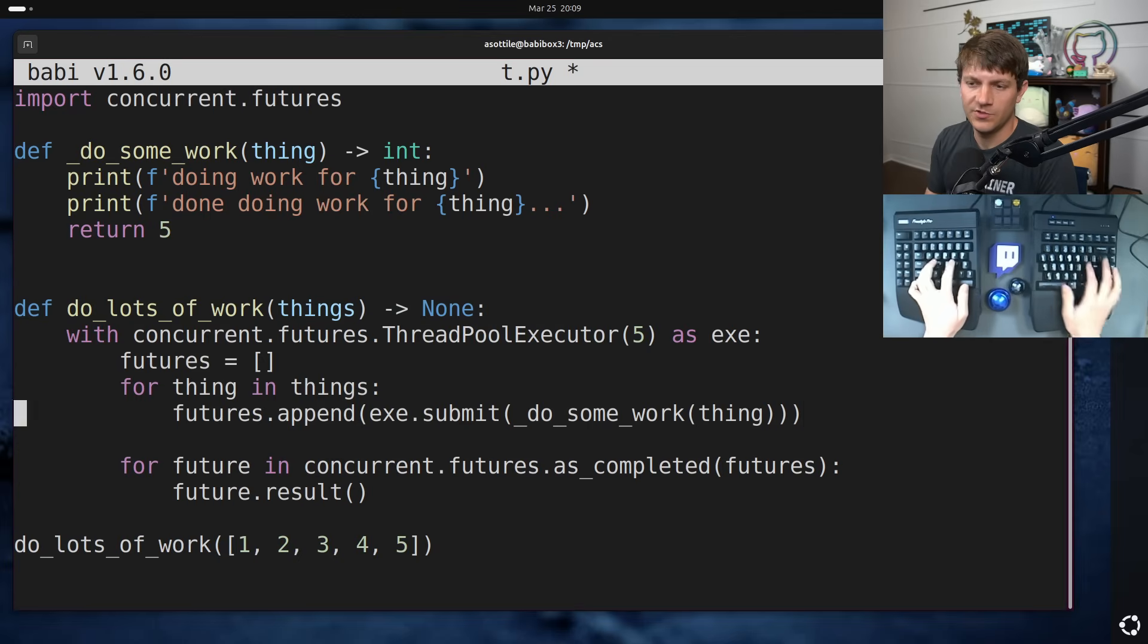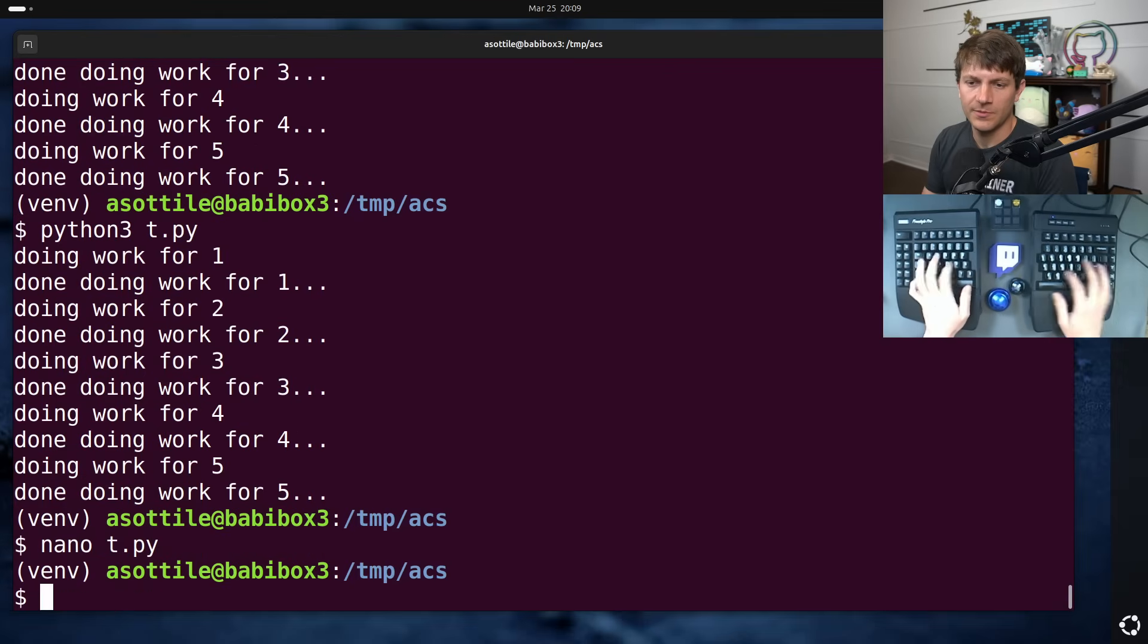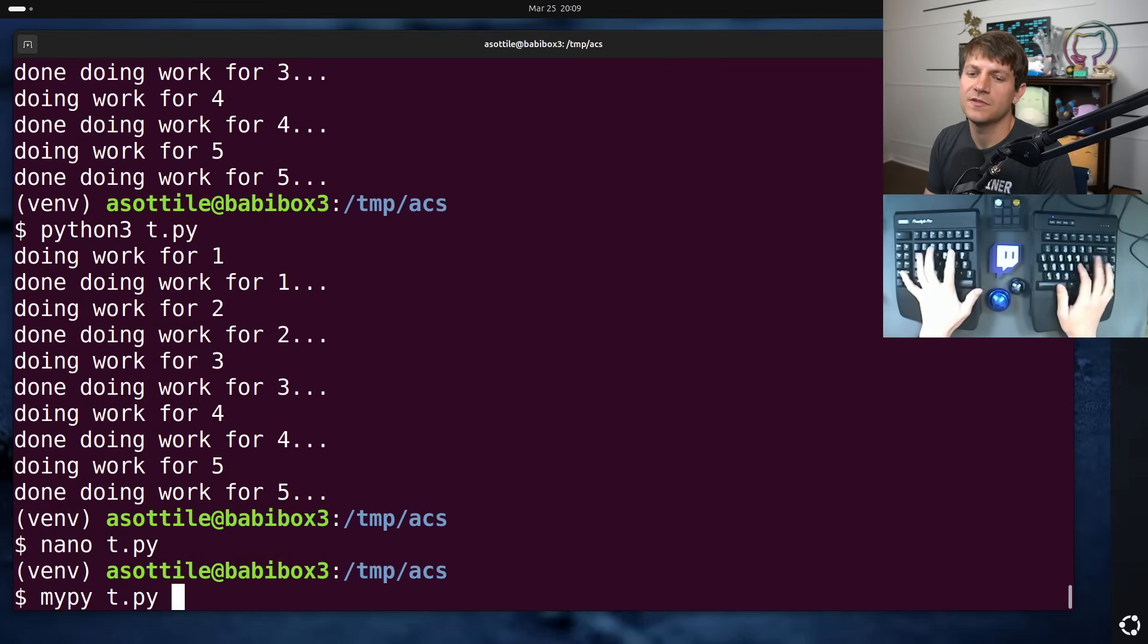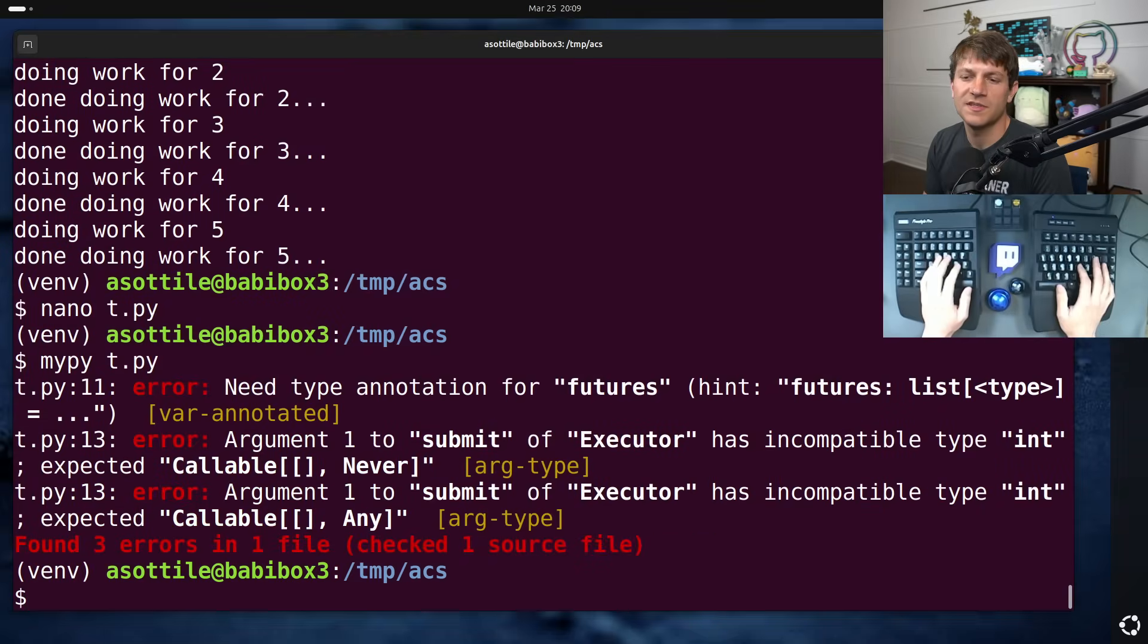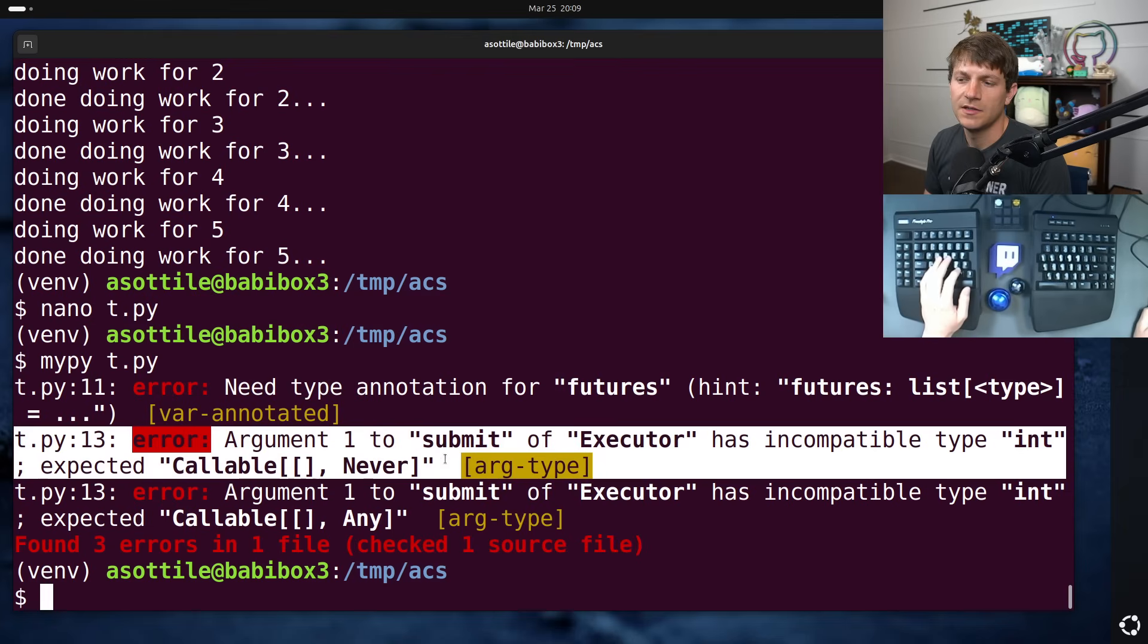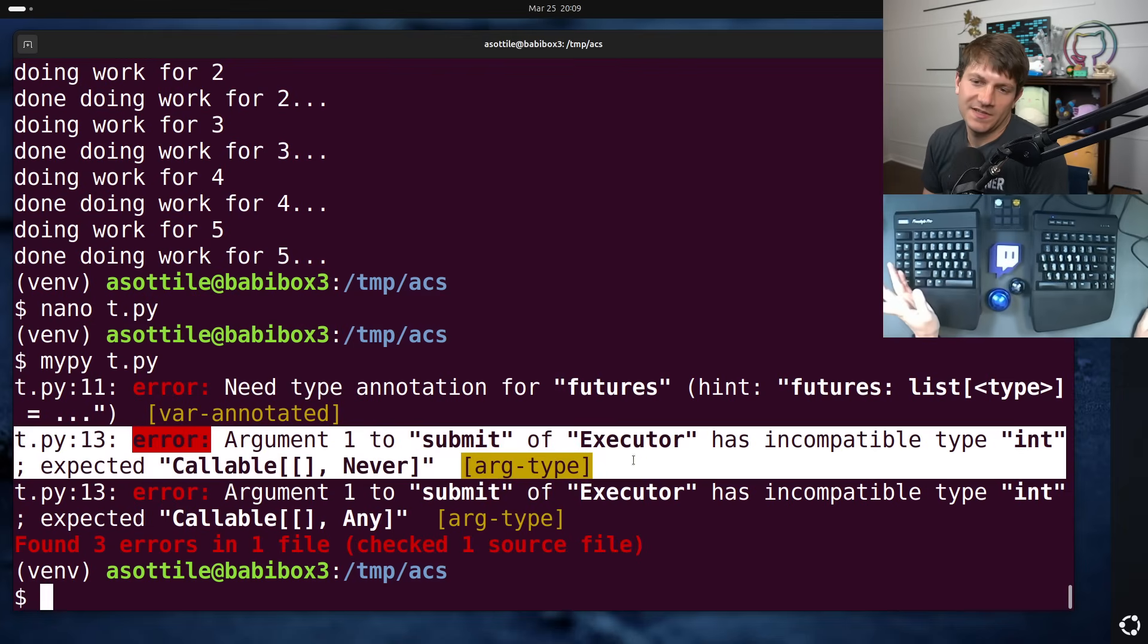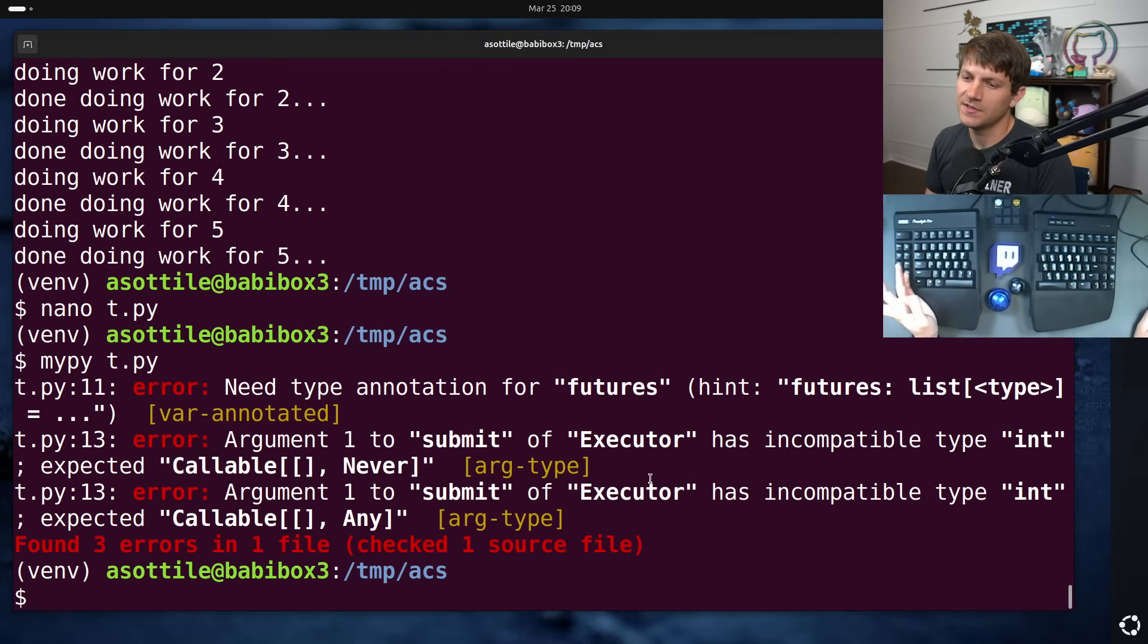you would have gotten a similar error, but mypy would also have caught this too, so it's not just specifically, yeah, you can see here that argument to submit has type int expected this.